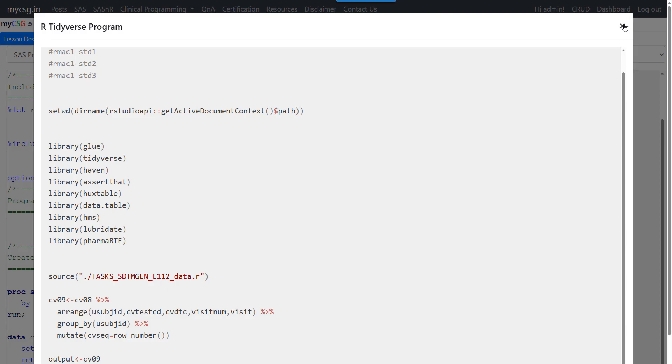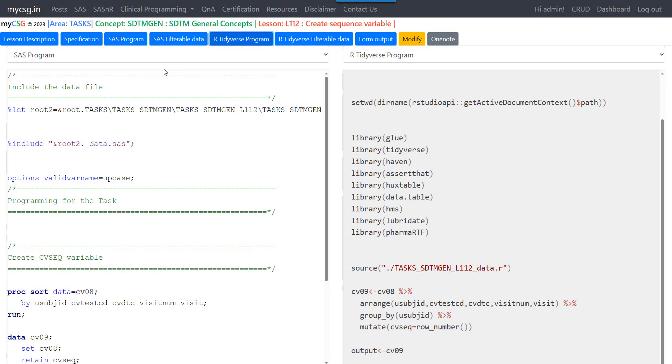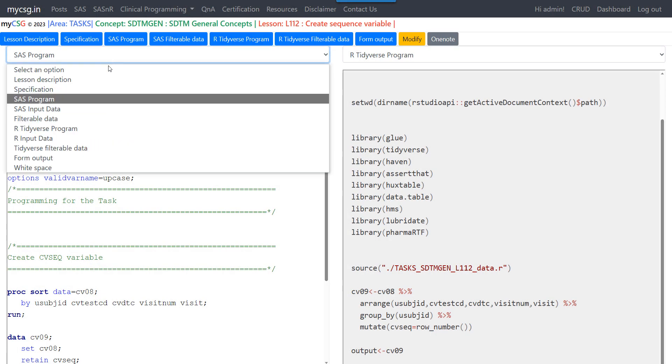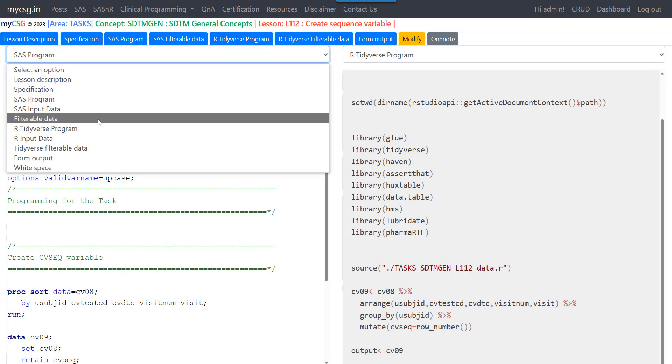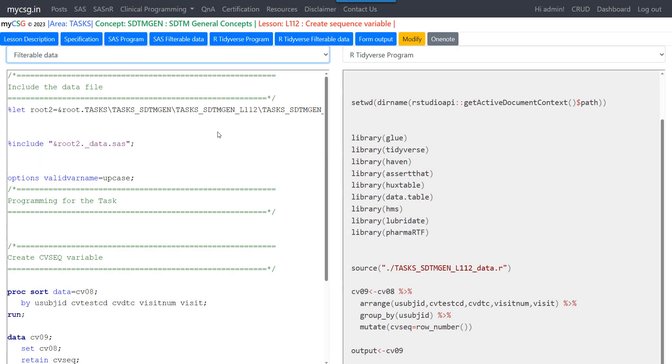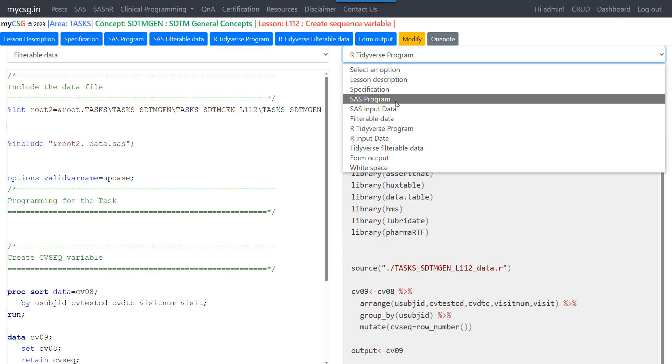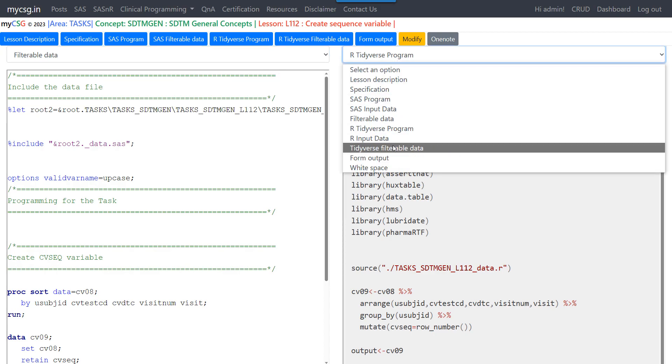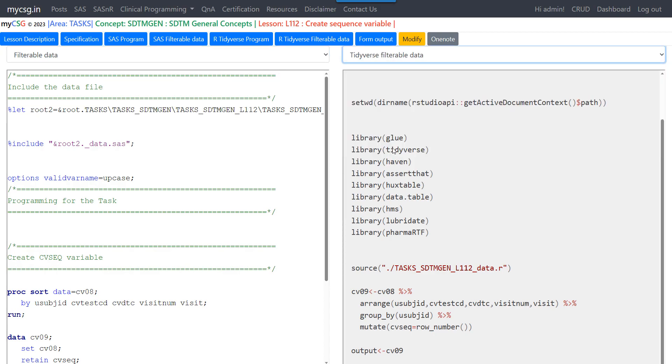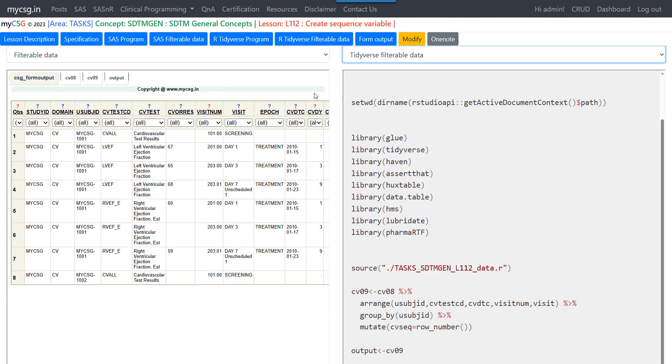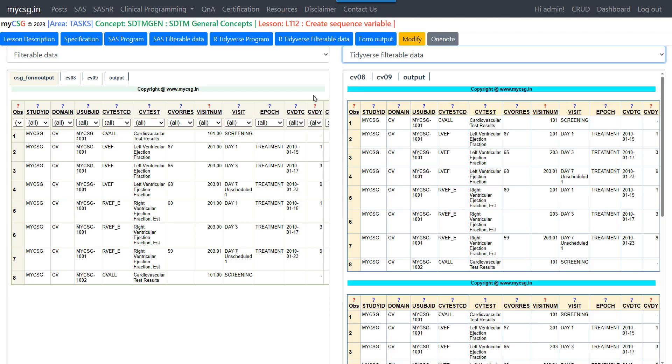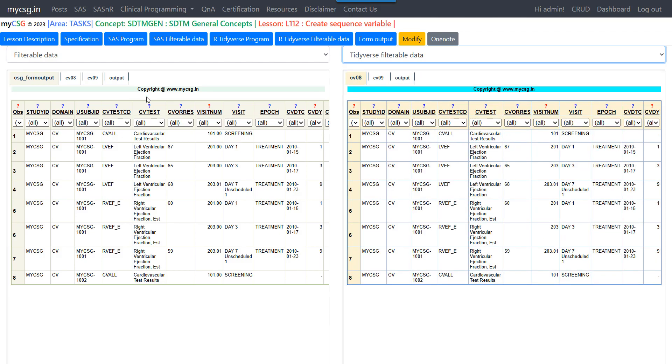Let us take a look at the output generated by SAS program and also the R Tidyverse program. It is taking a little longer to load. Let me pause for a moment. It is available now.